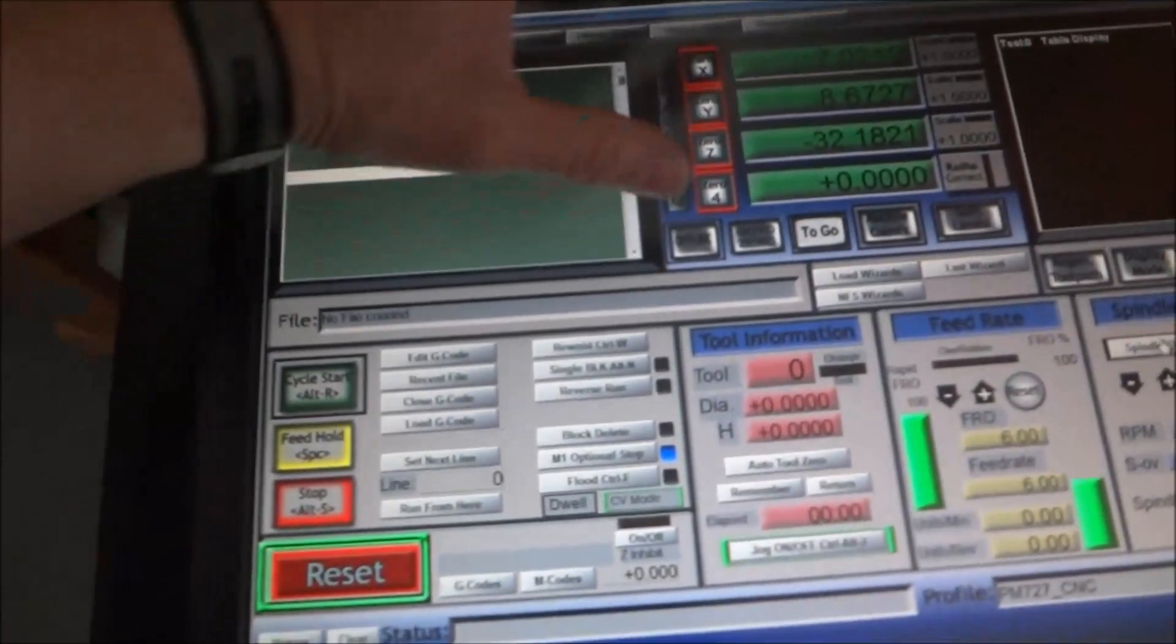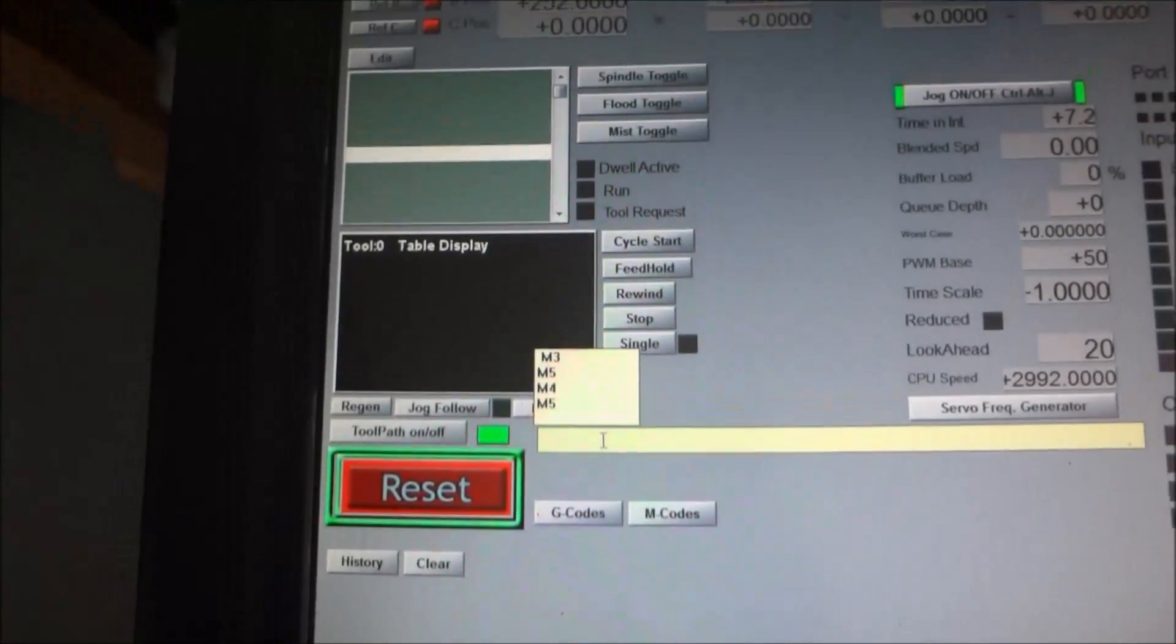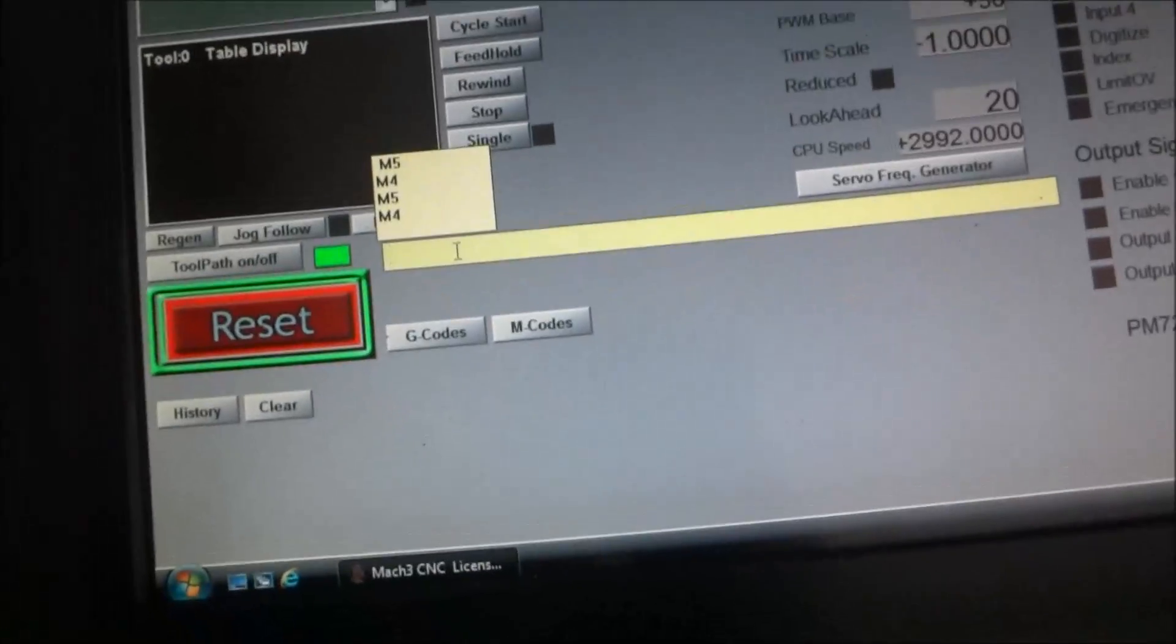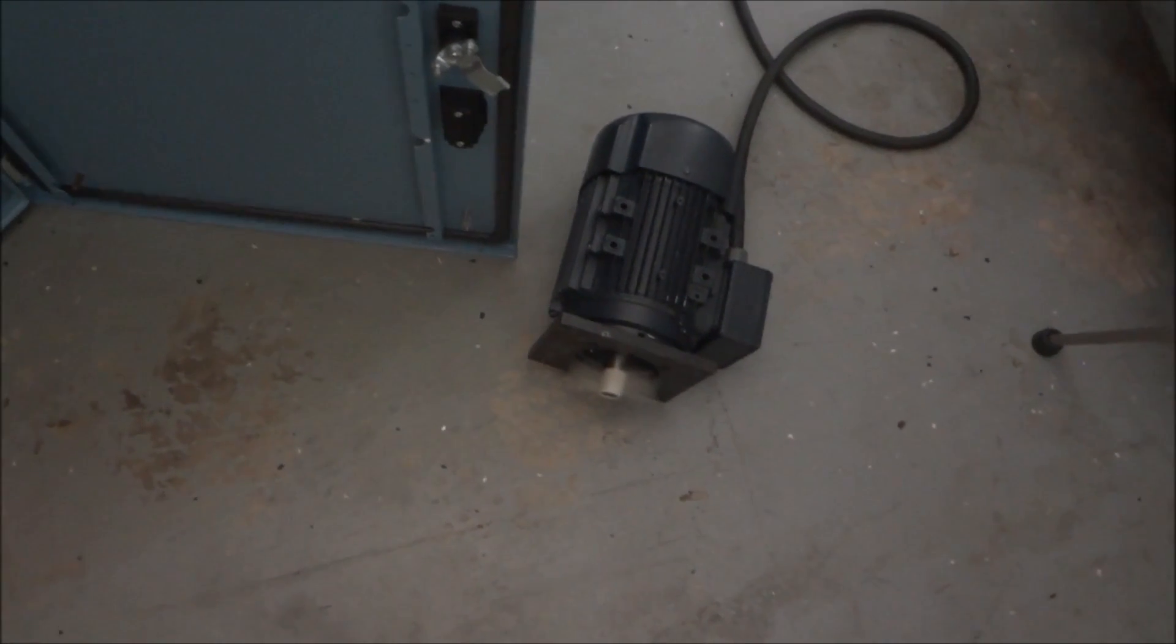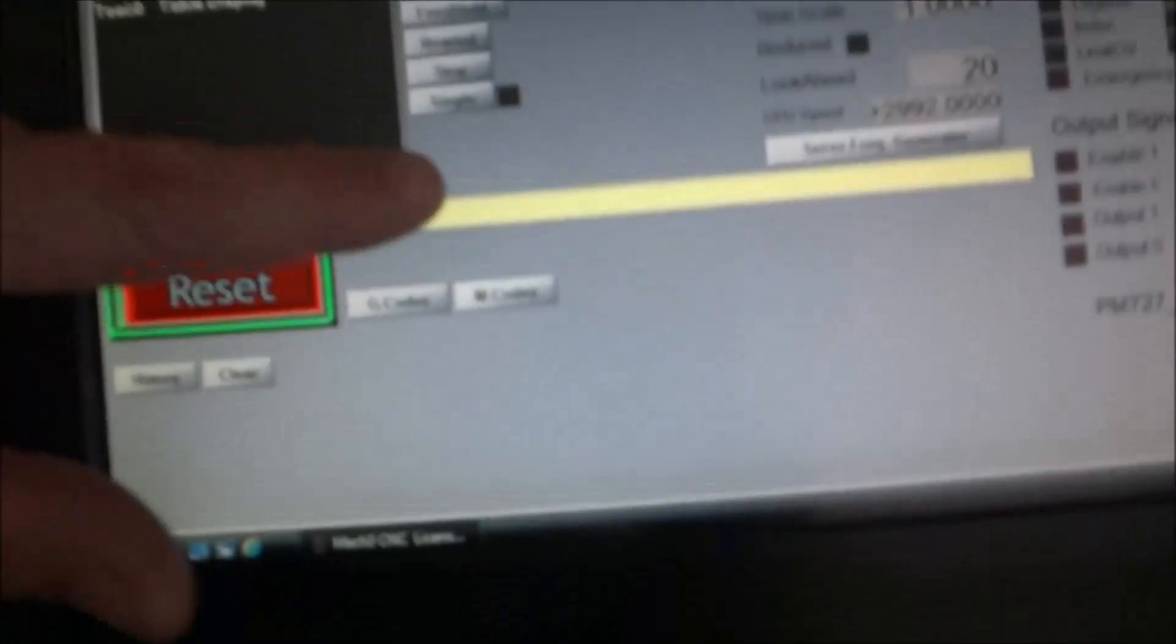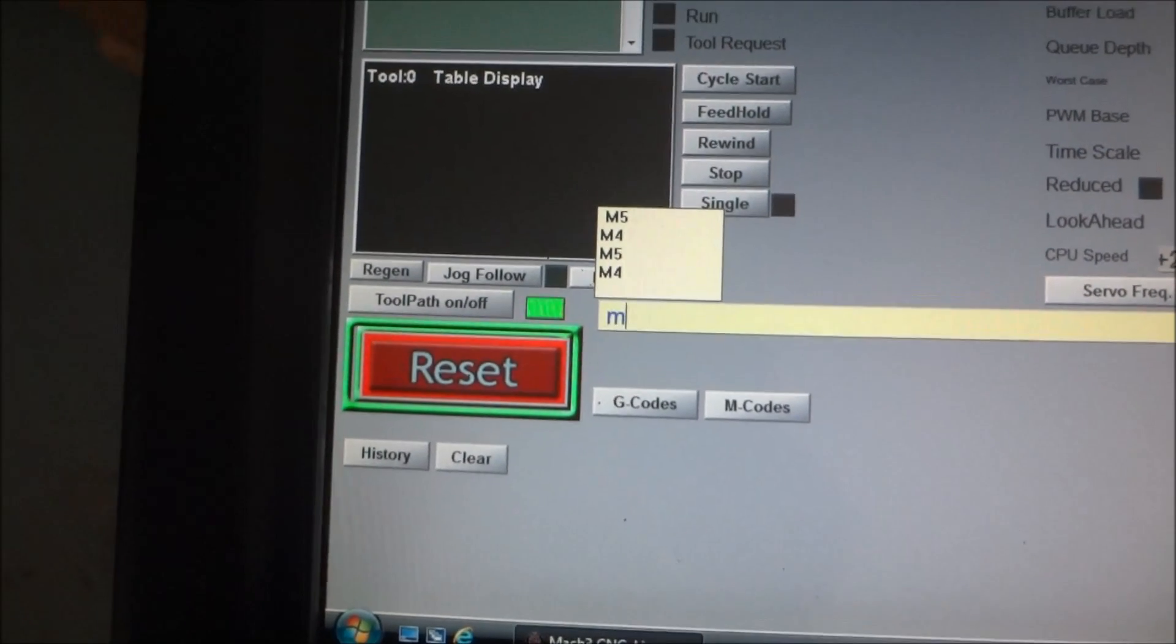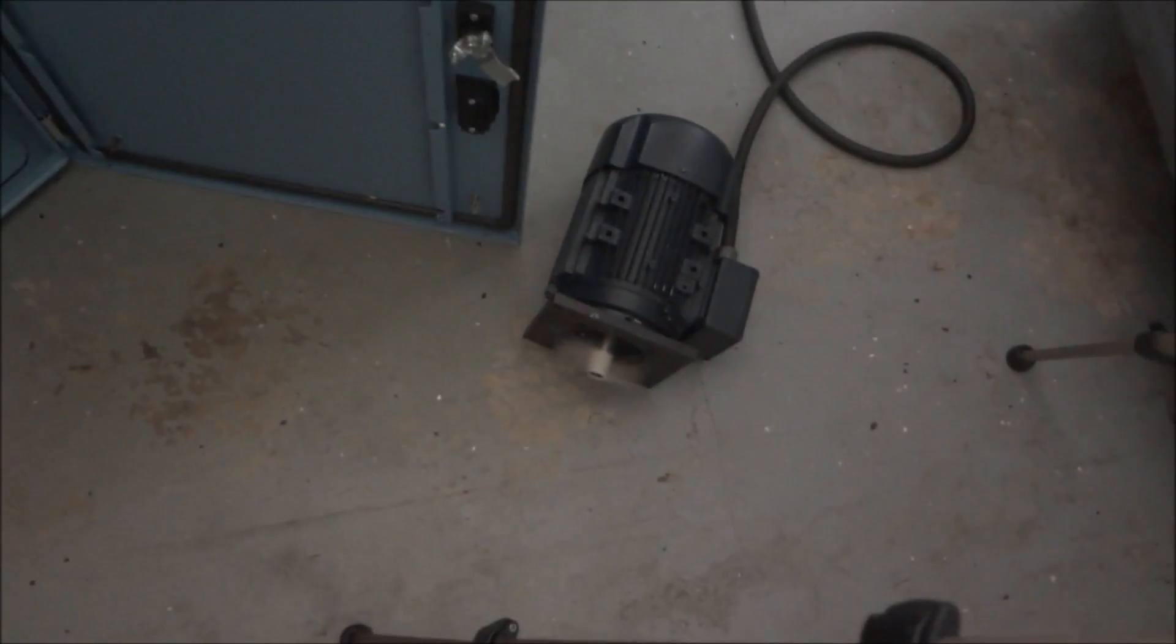All right that was forward, but let's do an M4, that's reverse. That was reverse, and then we can do an M3, forward.